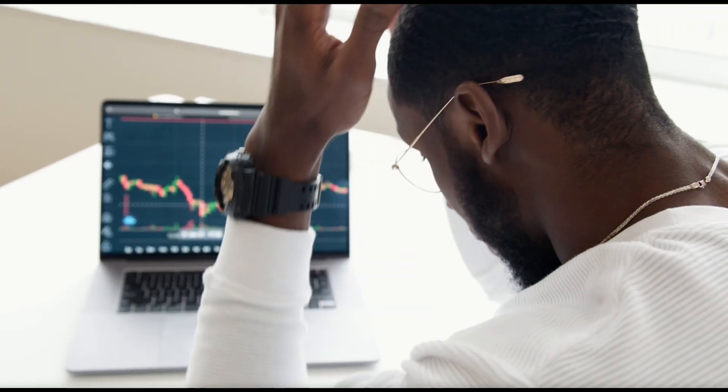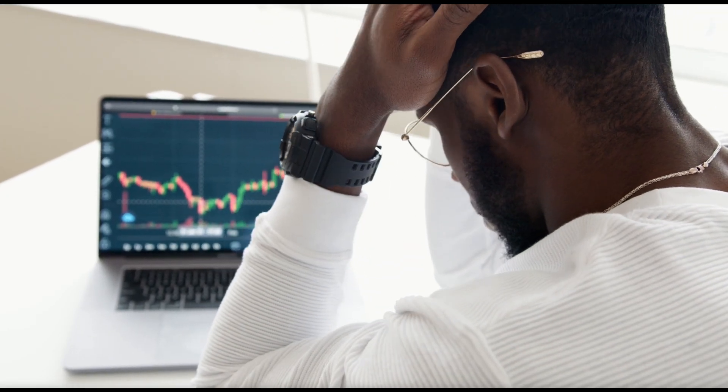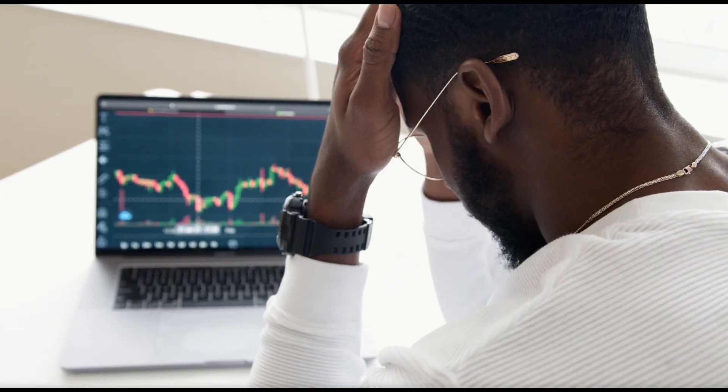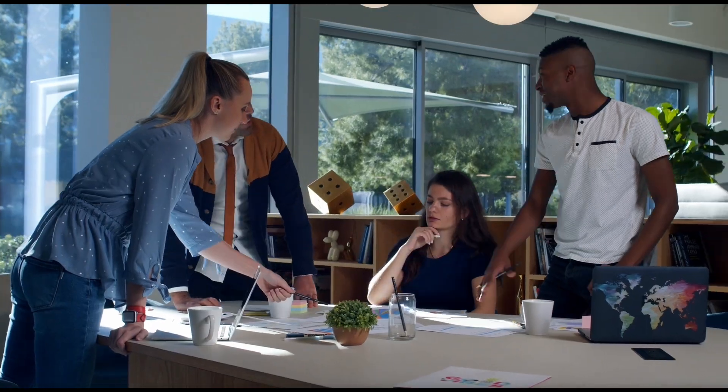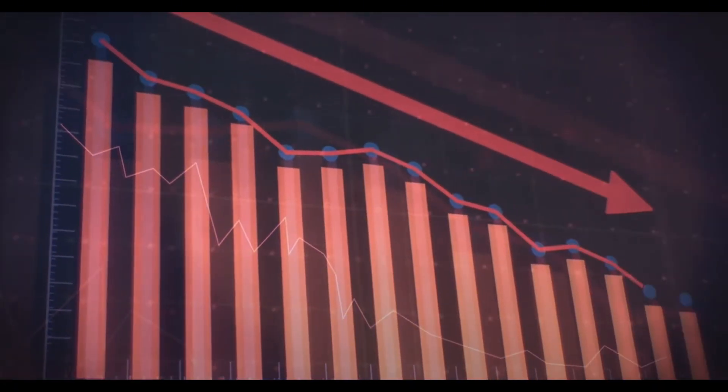But that's not all. Businesses are missing out on opportunities. Sales teams are struggling to keep up. Leads slipping away. Customer support are overwhelmed, unable to meet 24/7 demands.